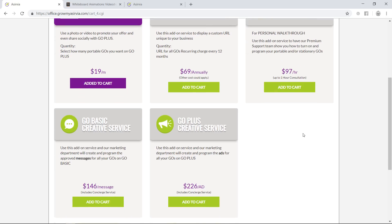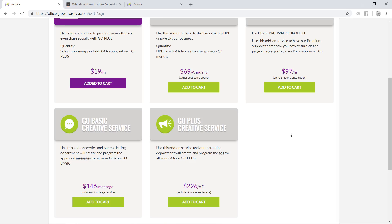If you want us to actually take care of everything for you, like making up a compelling message and doing the research on the best message for your application, we have a Go Basic creative service. As well with Go Plus, we have a creative service. That's all an extension of our concierge service.